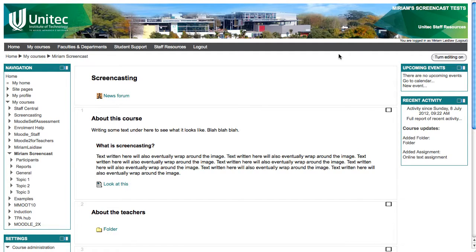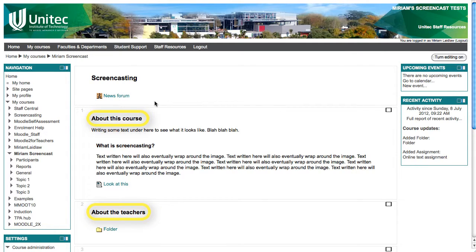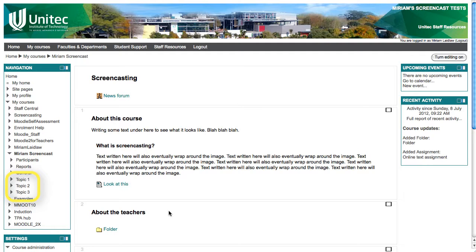For example, have a look at this course. There are titles in each topic but they haven't been put in the section name so the navigation just shows topic 1, topic 2, topic 3.